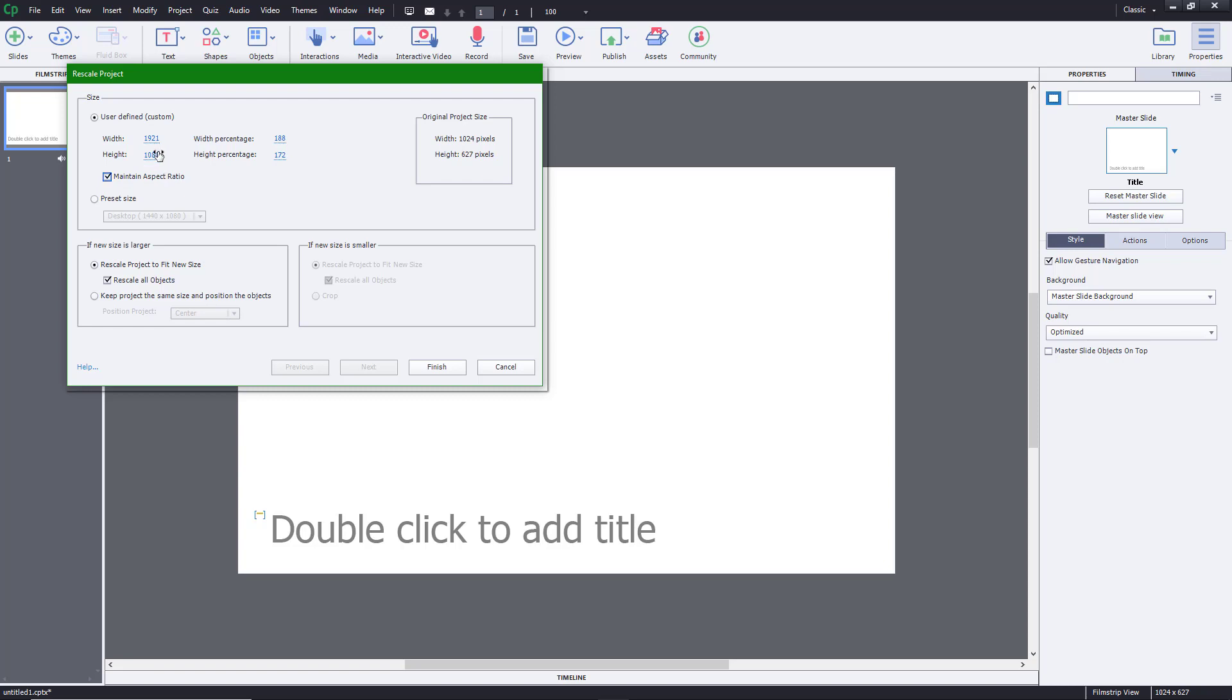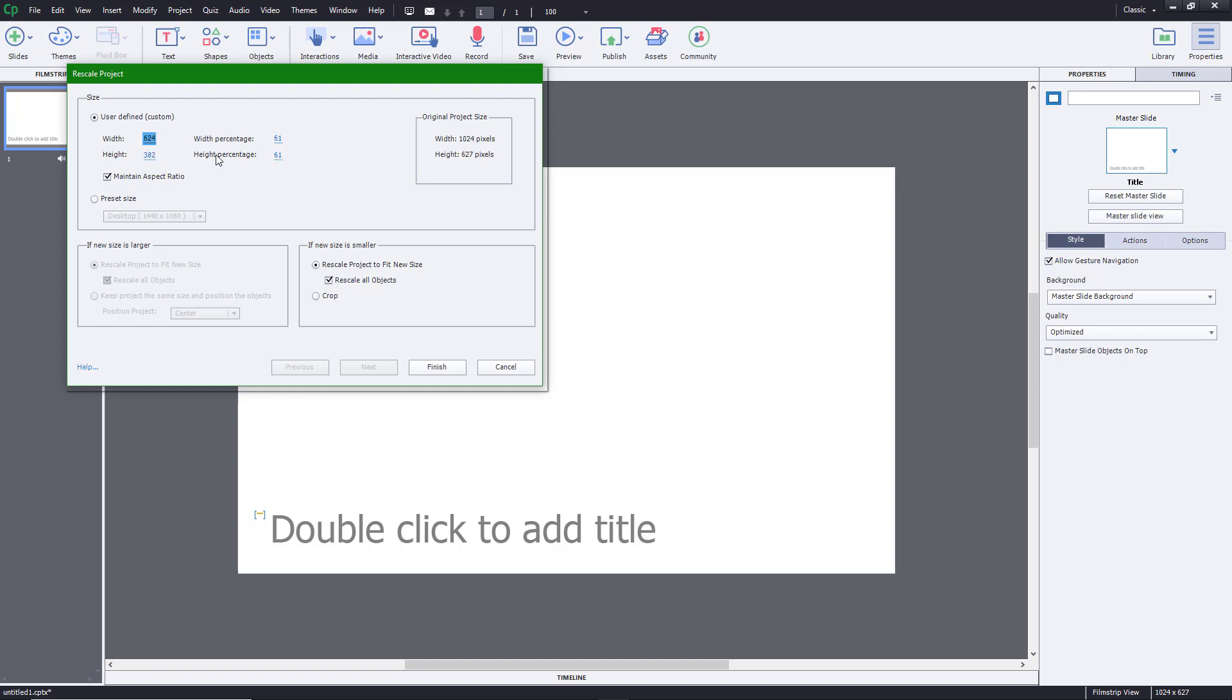But if I maintain aspect ratio, let's say I have 200 pixel size - 200 by 200, which makes it an exact square. If I maintain the aspect ratio now, you'll see that the other dimension increases and changes accordingly as well.